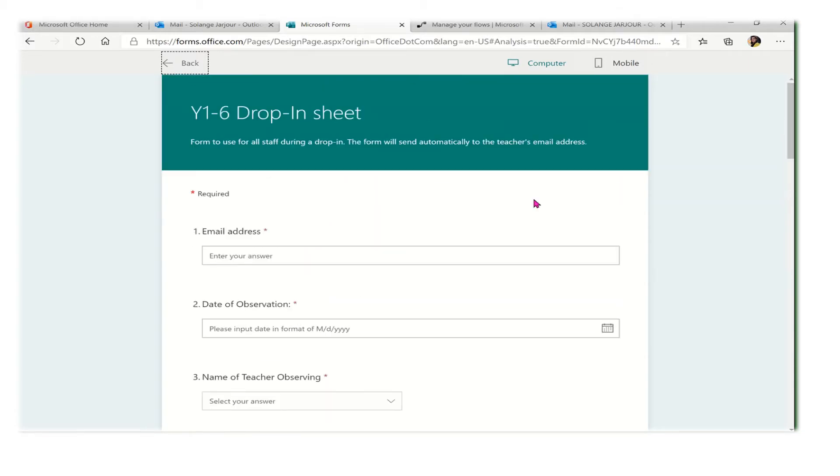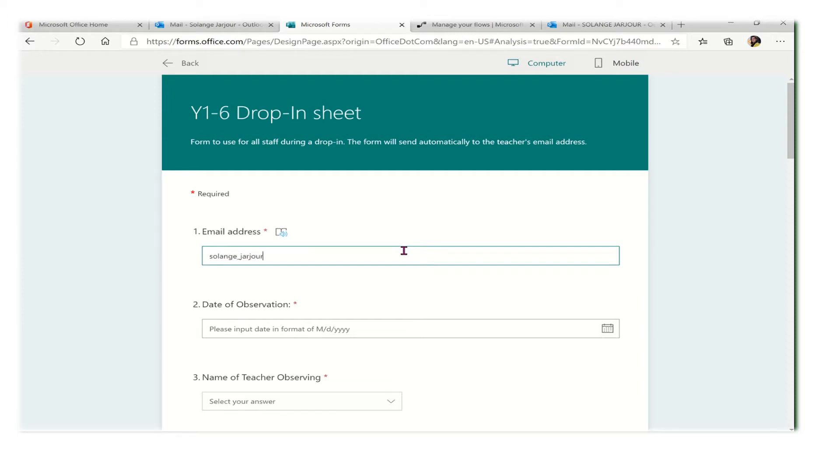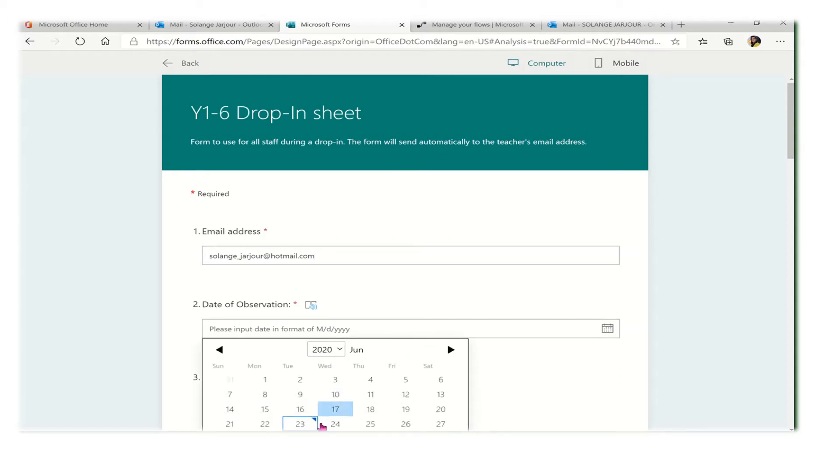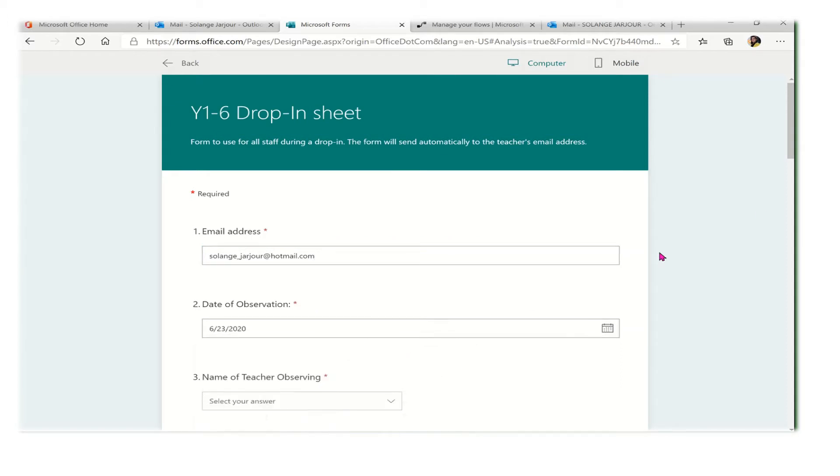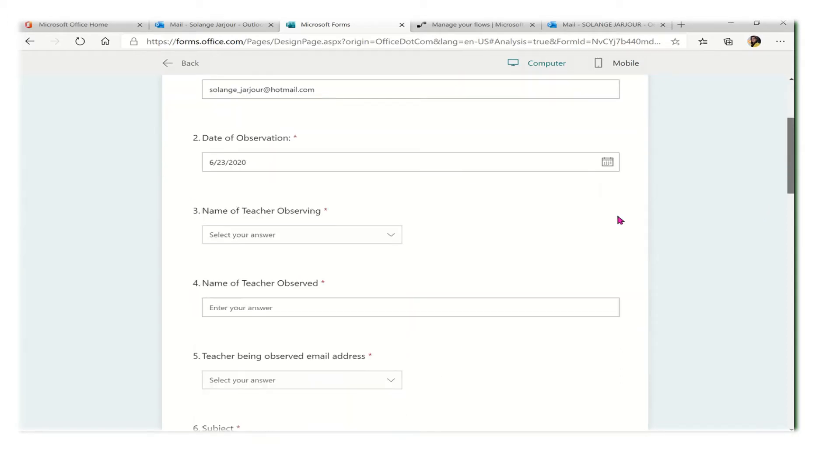I will put my email, the email of the person who is observing the other teacher. I will select the date and put any name of the person that I'm observing.